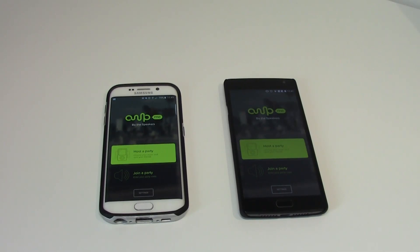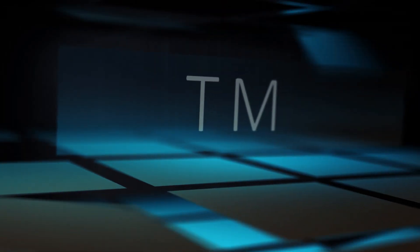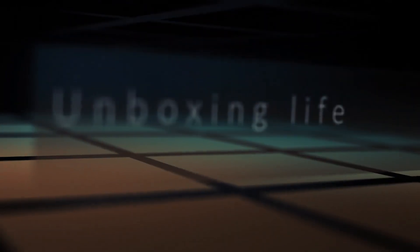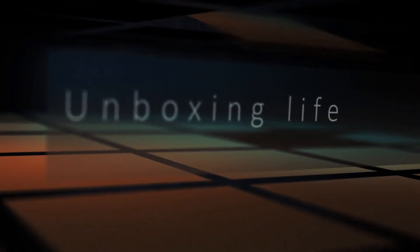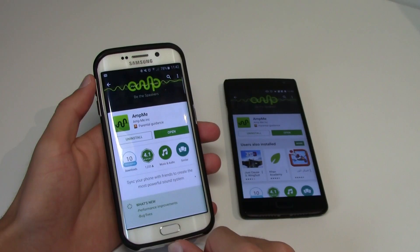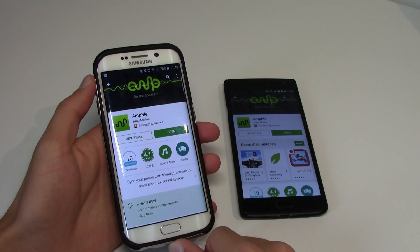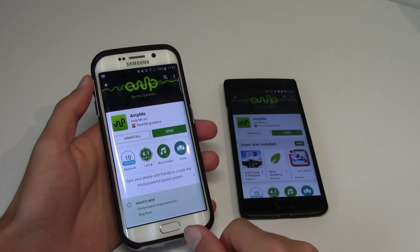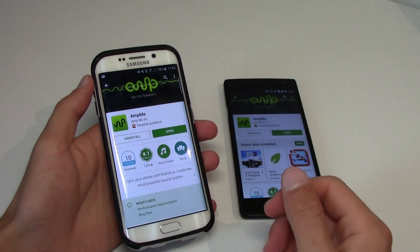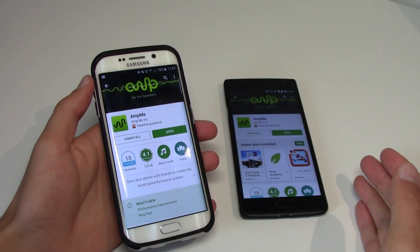Yo what up everybody, this is TM and today I bring you an application that will let you play music in a lot of different phones at the same time. Amp.me is an application that connects a lot of phones and then plays music on all of those phones at the same time, creating a sound system.